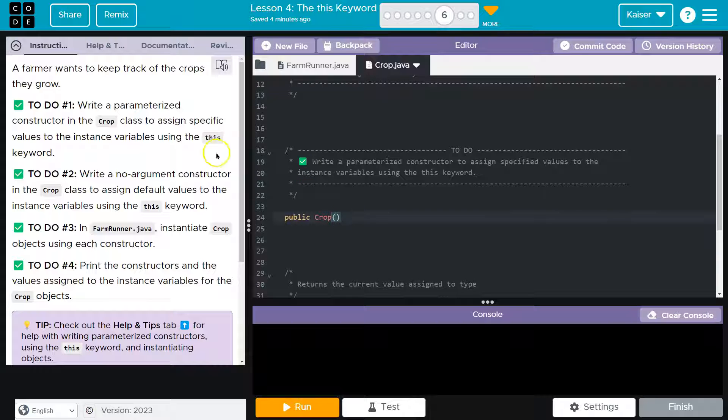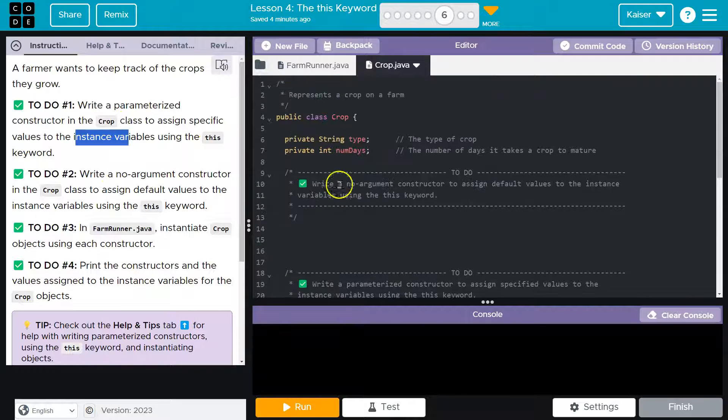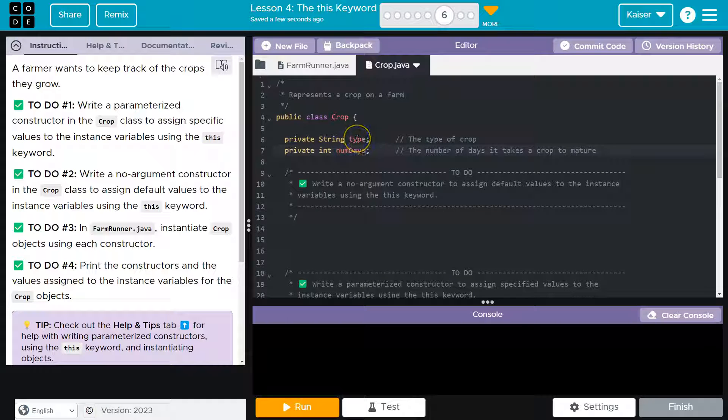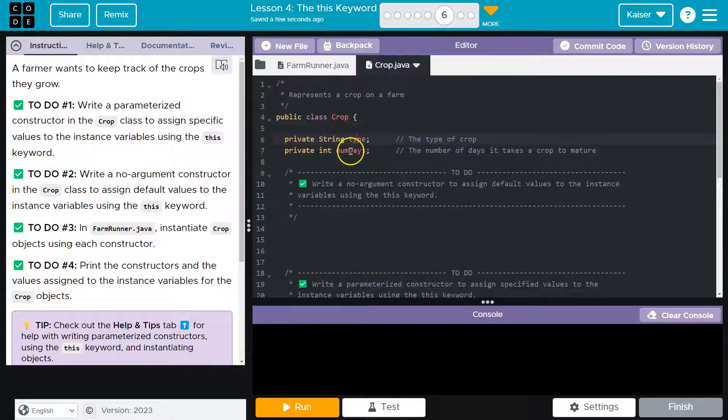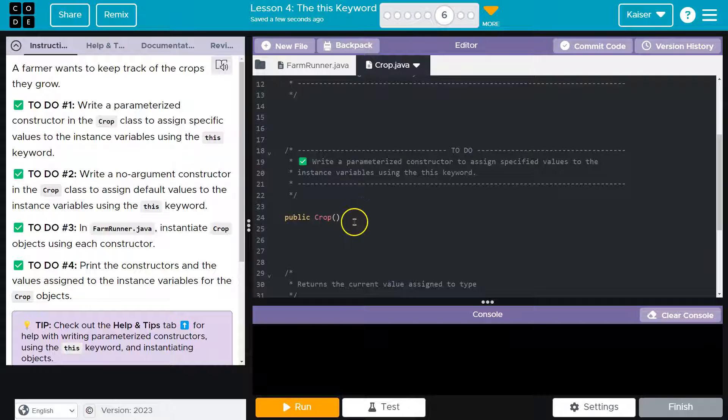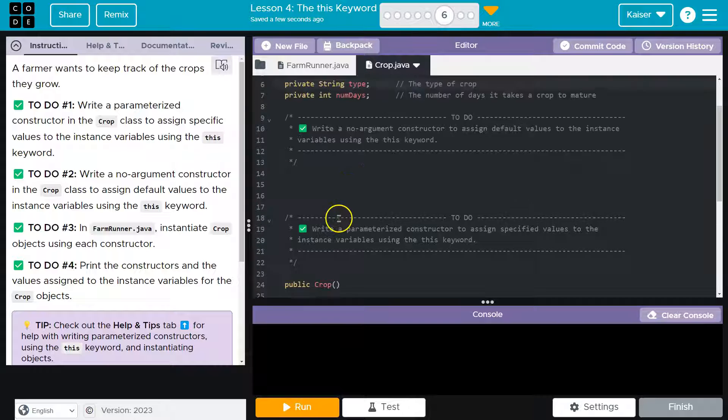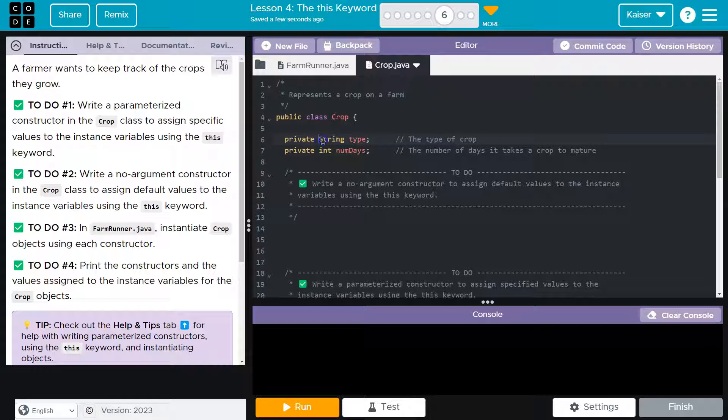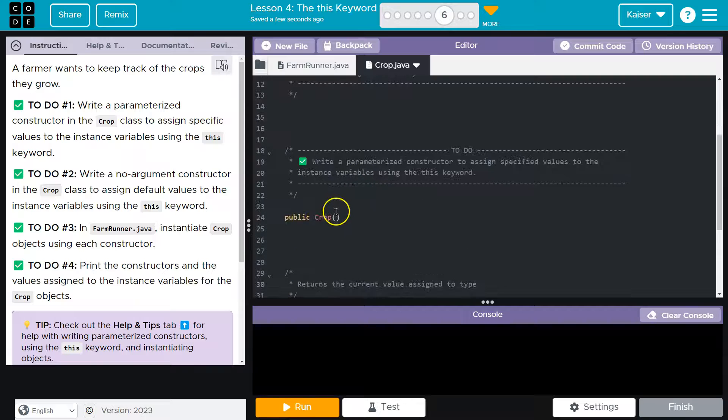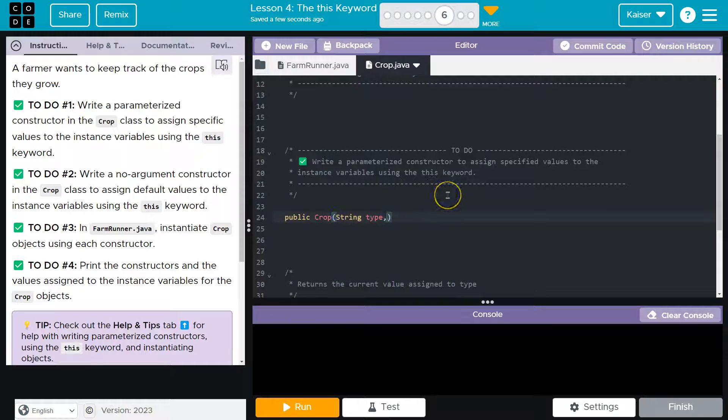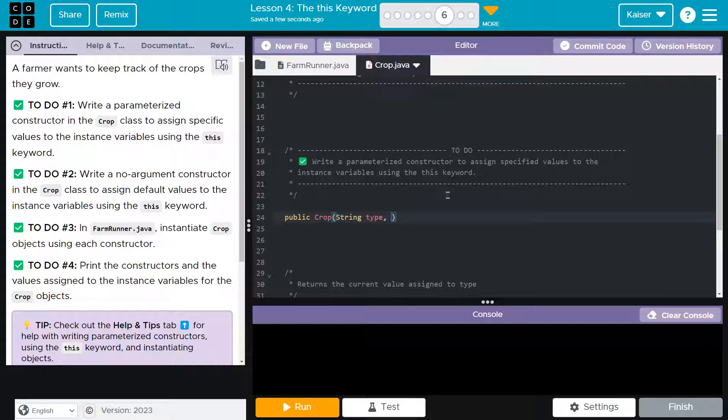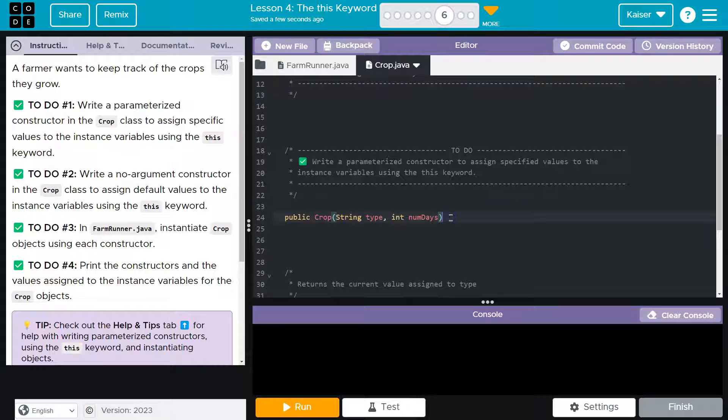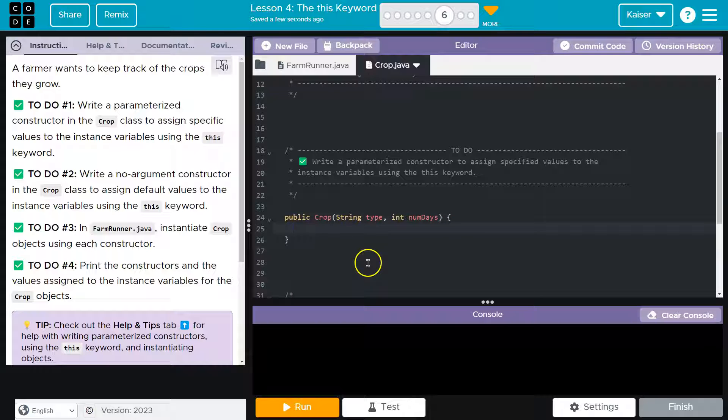And this one's going to be parameterized, and so what that means is here there's going to be variables. Now what variables? Write a parameterized constructor to assign specific values to the instance variables. These are what we mean by instance variables. They're variables located in the class itself. So type and num days. And so if they want us to use the this keyword, we're going to go ahead and use these words exactly. So that was string type, and then it was int num days. And again, notice mine matches theirs exactly. And this is a common approach when doing constructors, parameterized ones.